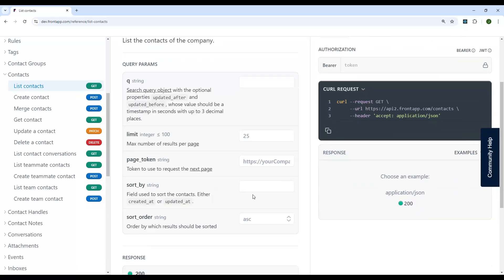You can also specify how you might sort your contacts based on ascending or descending order based on when they were created, for example. So that could be an option that you specify so that there's some sort of order that comes back to the data that you're seeing.